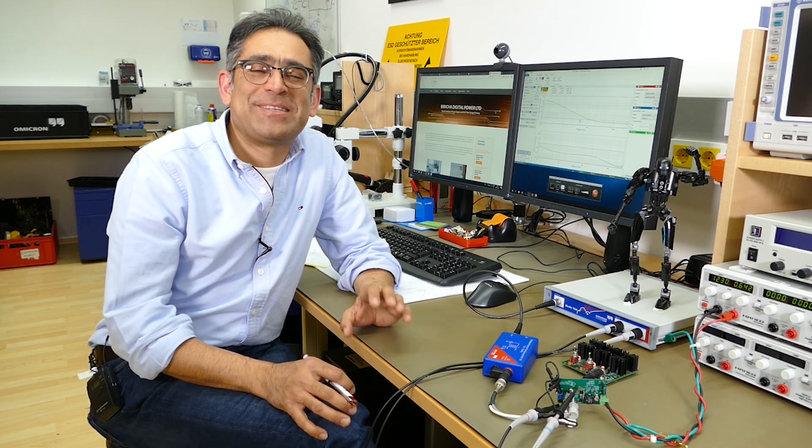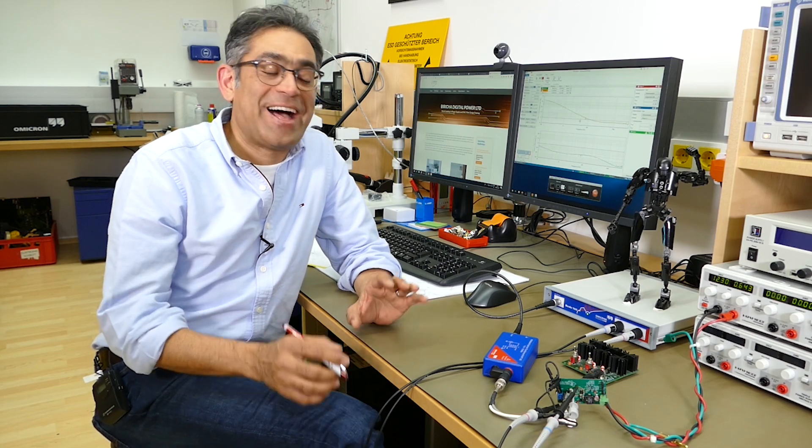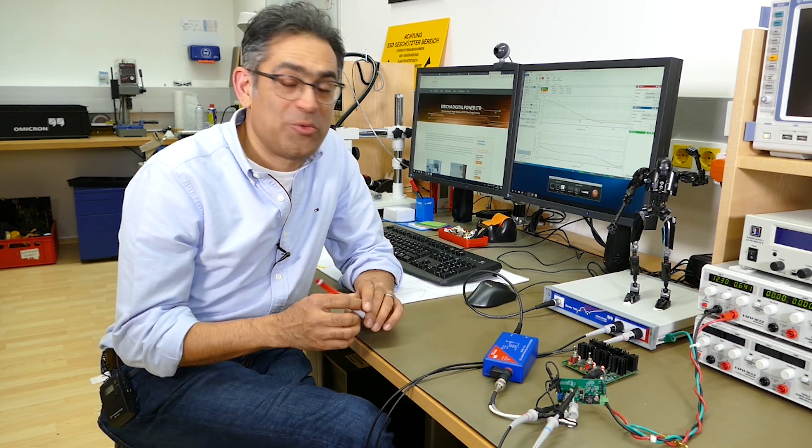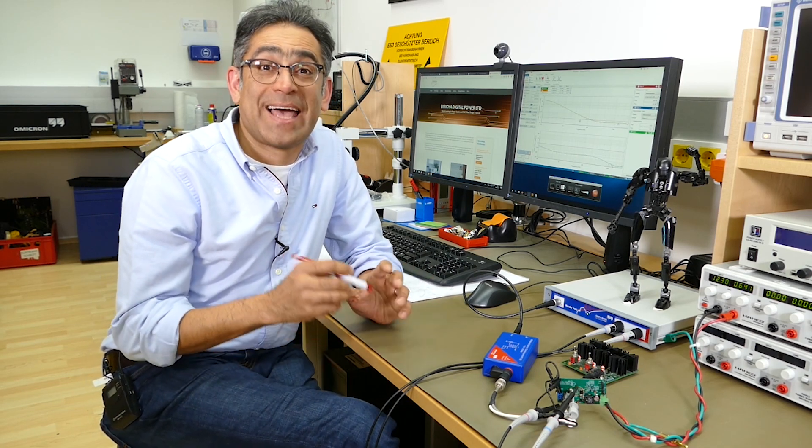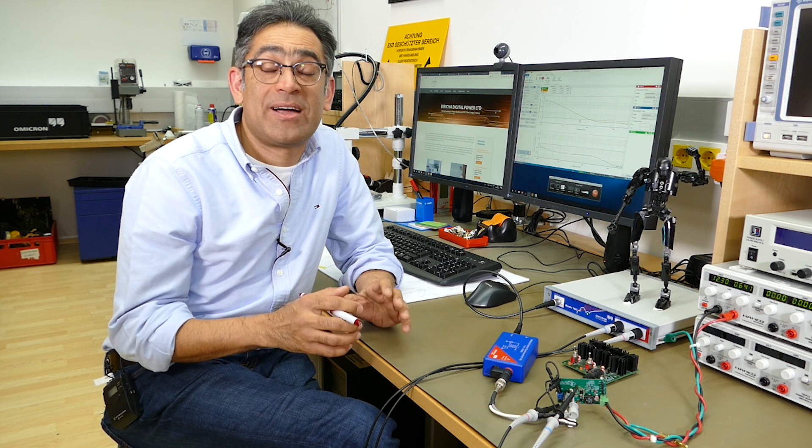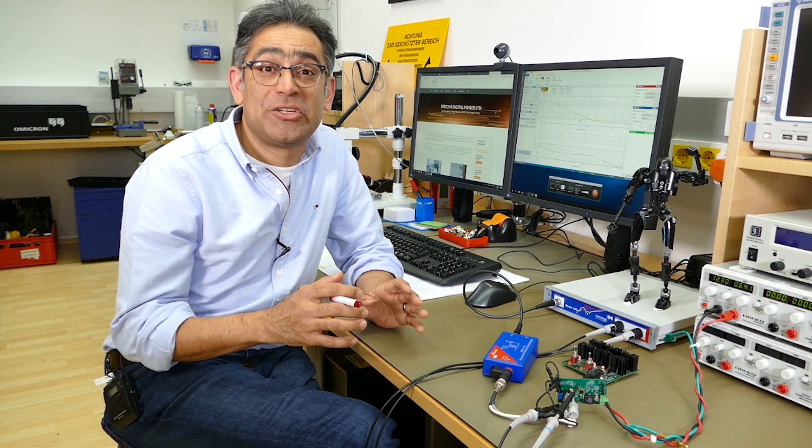Hi, my name is Ali Shirseva and in this video we're going to talk about how to stabilize a SEPIC converter without even knowing the transfer function.